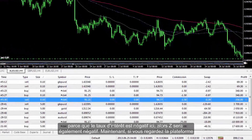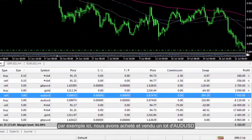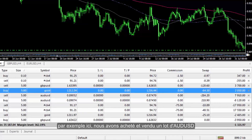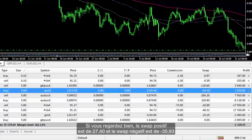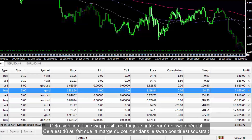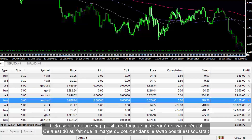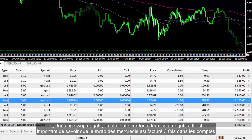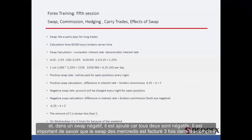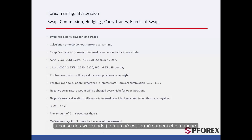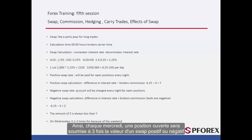Now, if you look at the platform, we have bought and sold one lot of Australian against US dollars. The positive swap is 27.40 and the negative swap is minus 35.93. This means that a positive swap is always less than a negative swap, because the broker's cut in a positive swap is subtracted and in a negative swap is added. It is important to know that on Wednesday the swap is charged three times to accounts due to weekends — the market being closed Saturdays and Sundays. Therefore, every Wednesday an open position will be subject to three times the value of a positive or negative swap.